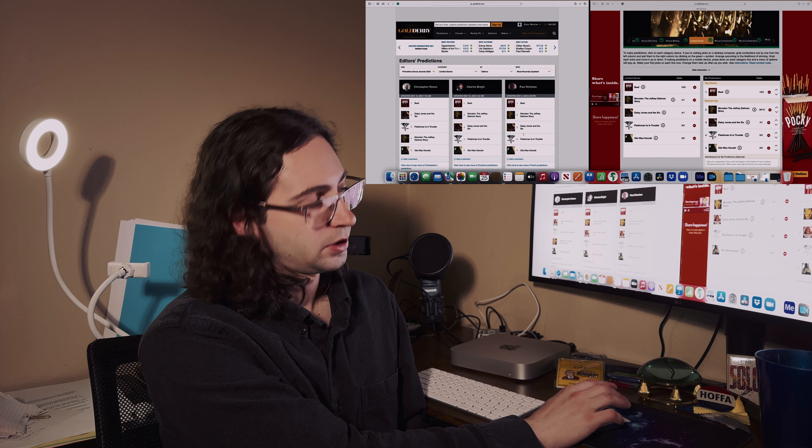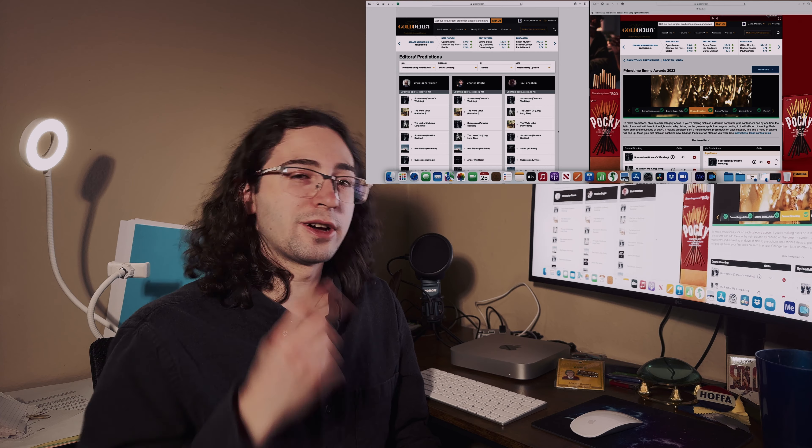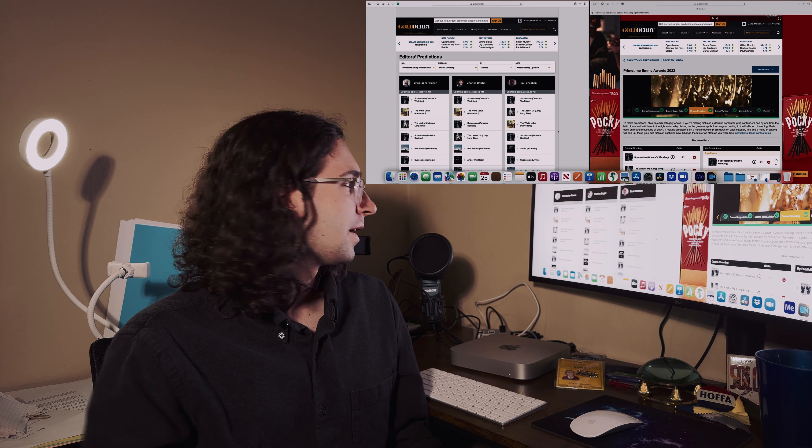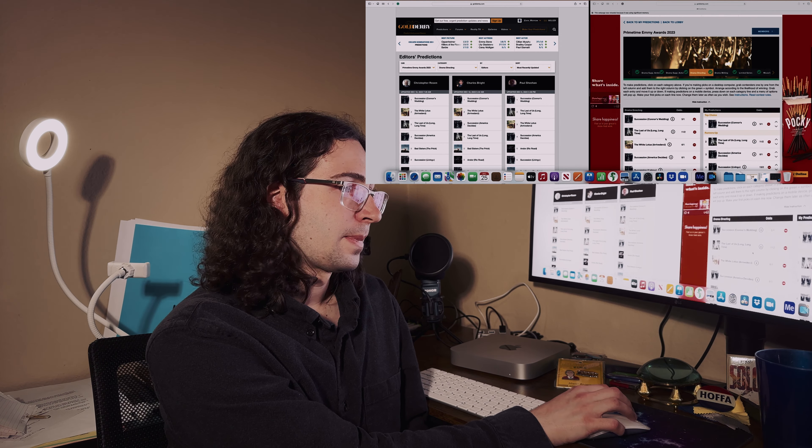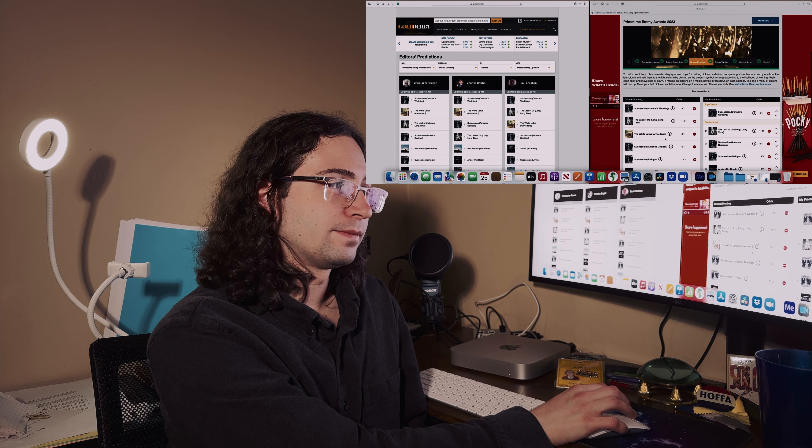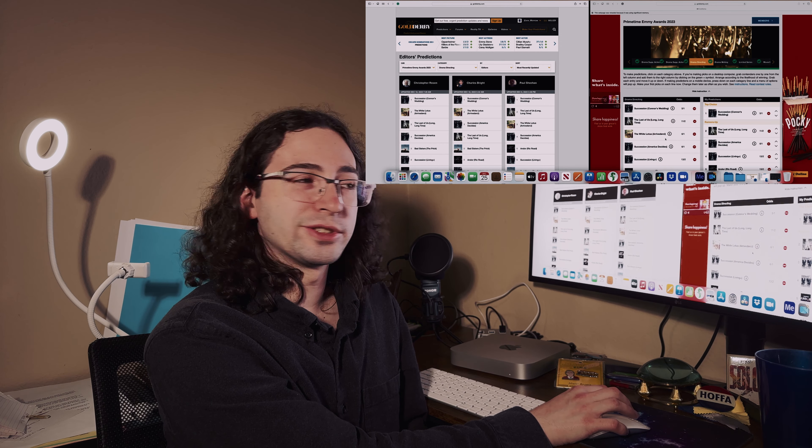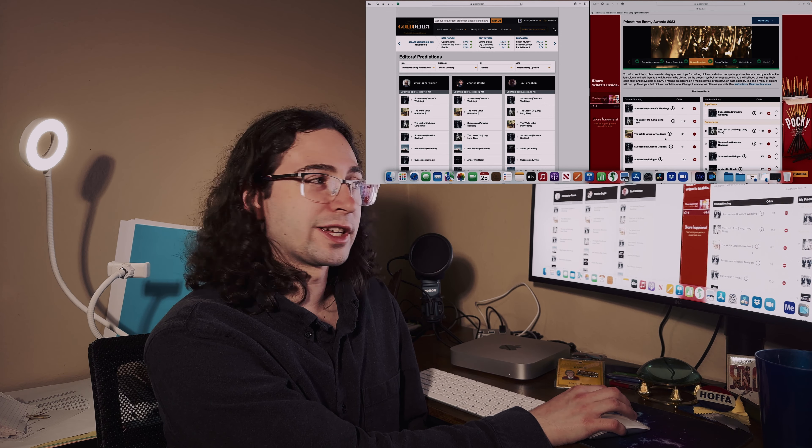For drama series writing, I'm picking - and from the looks of it the majority of editors and experts are also picking - Succession episode three Connor's Wedding. Now for drama series directing, also Connor's Wedding. For The Last of Us I said The Long Long Time is my runner-up.